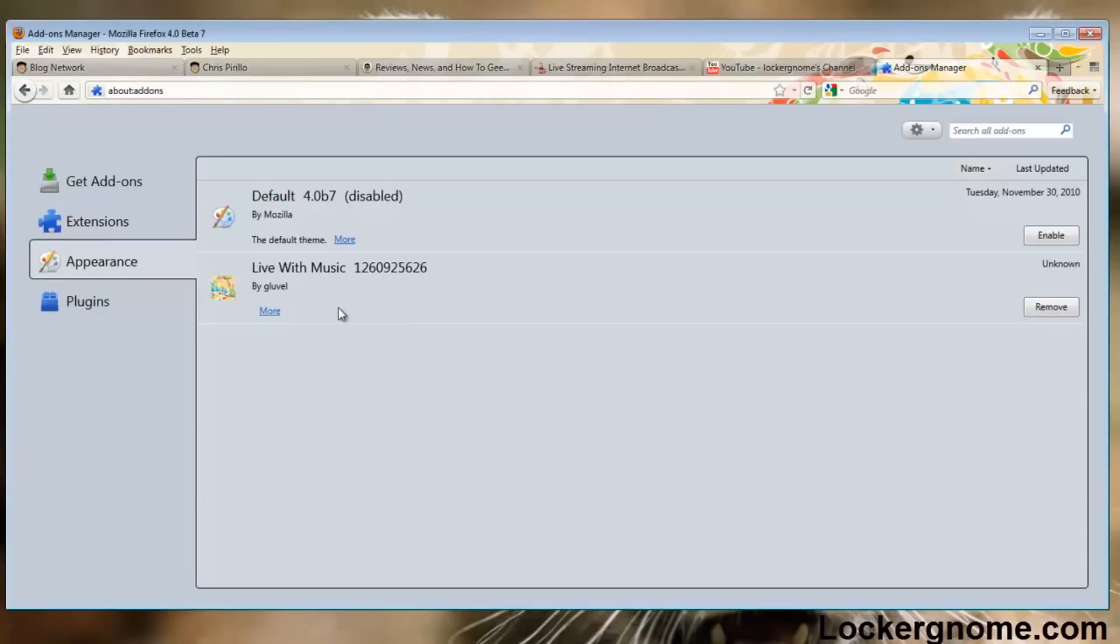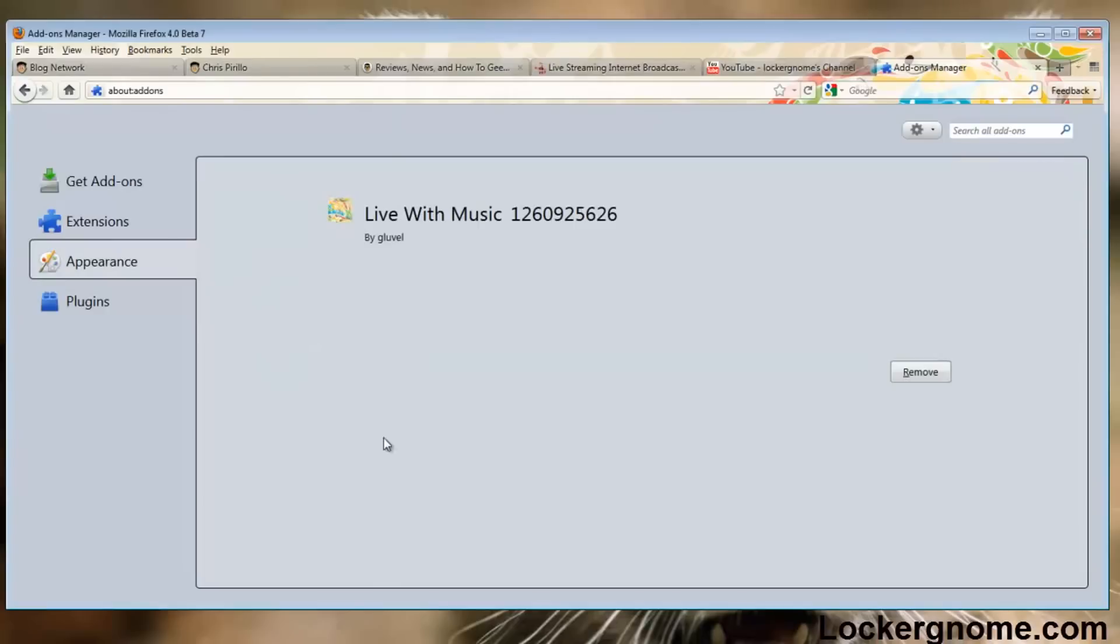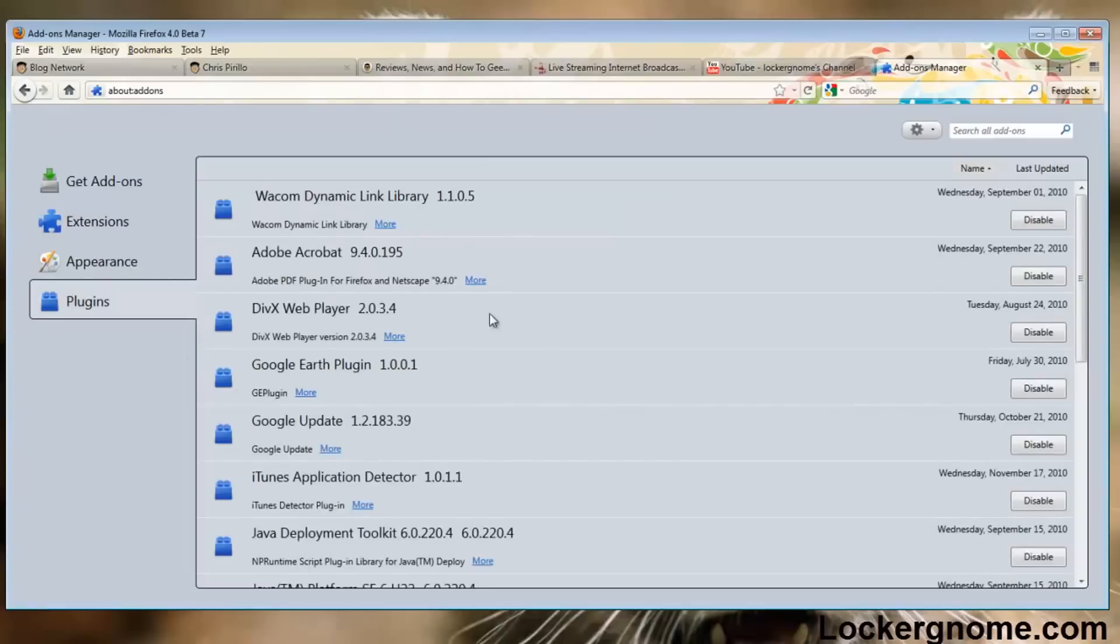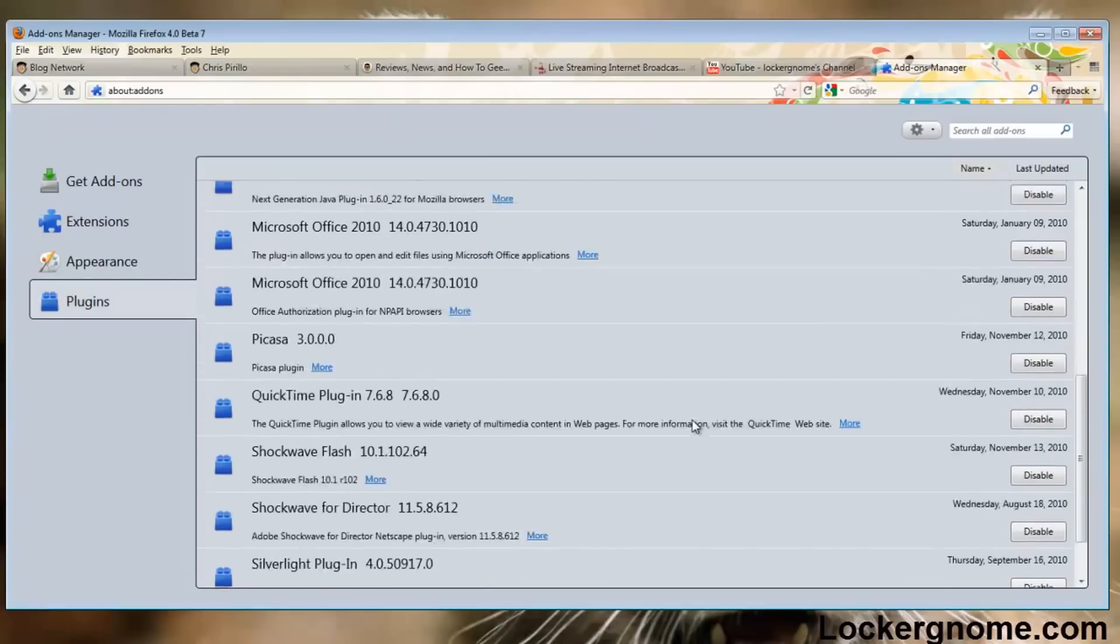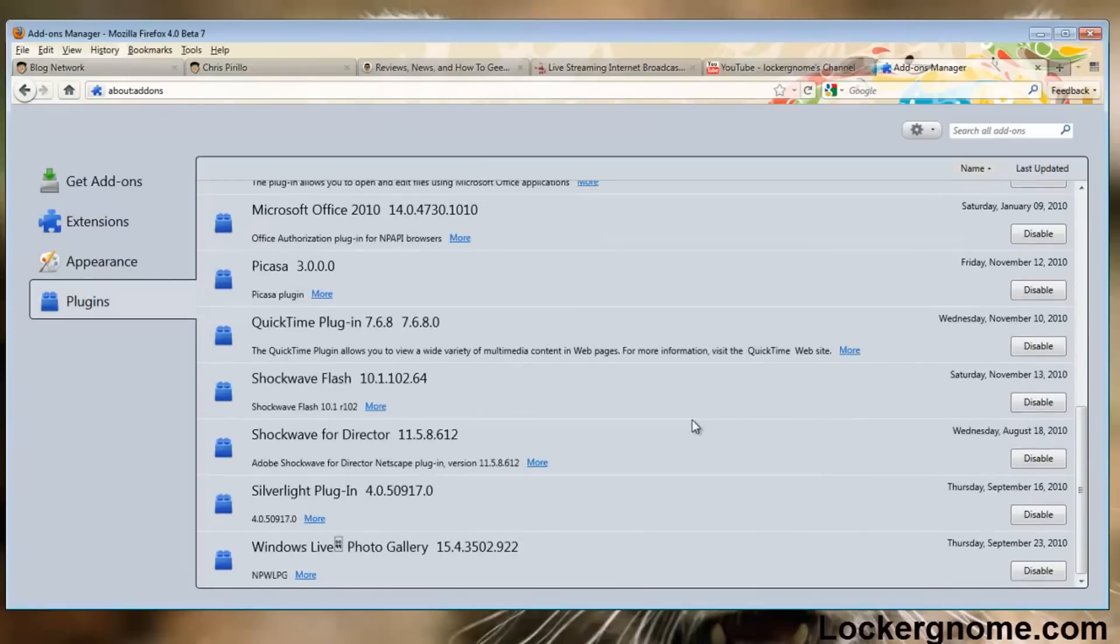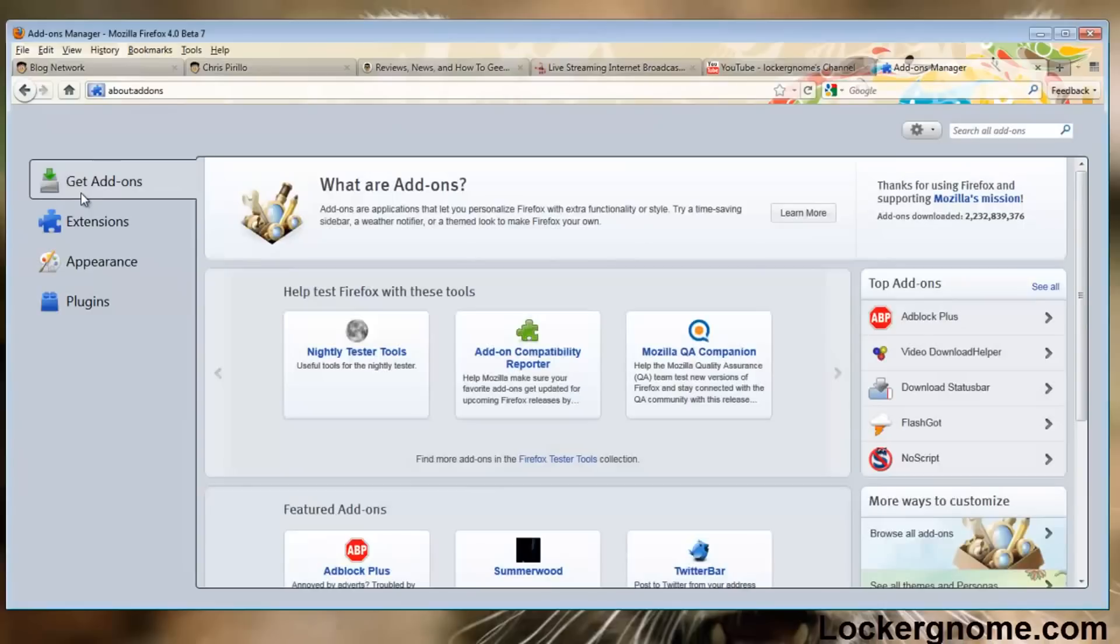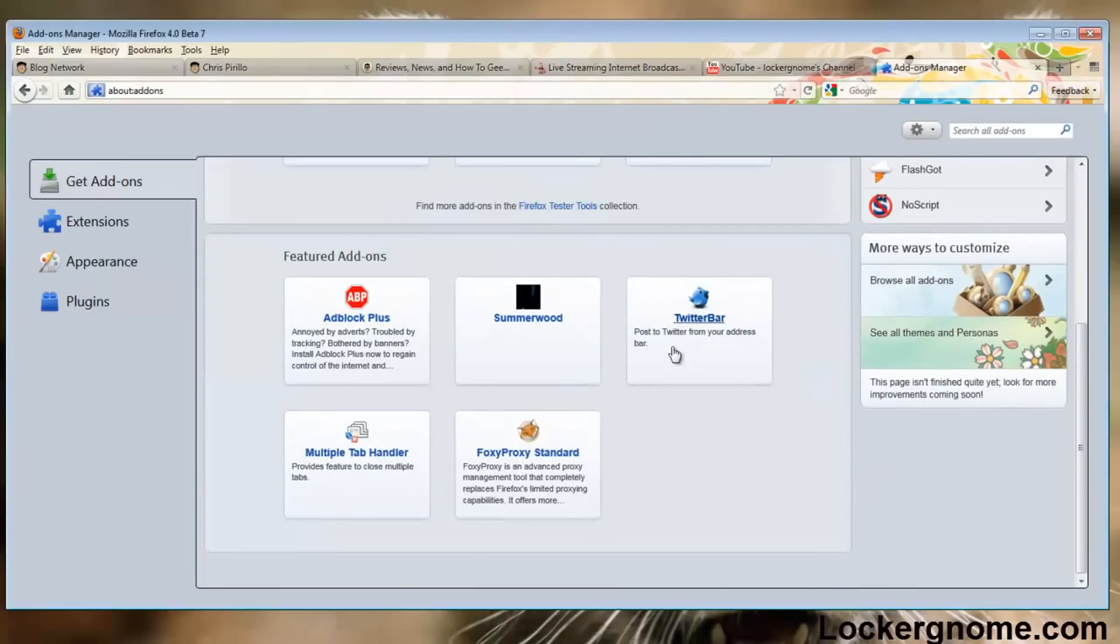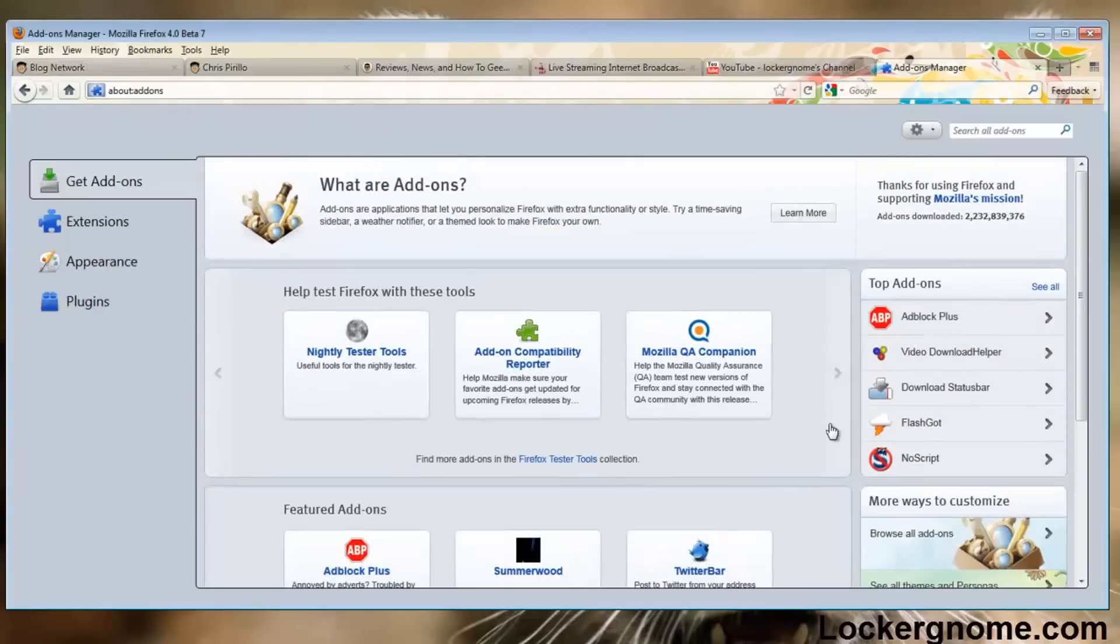You can see I have the live with music theme installed currently. You can go into plugins and we can click on get add-ons right at the top here and install new add-ons and plugins right from inside our add-ons viewing section.